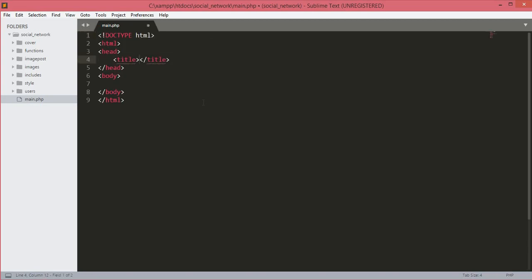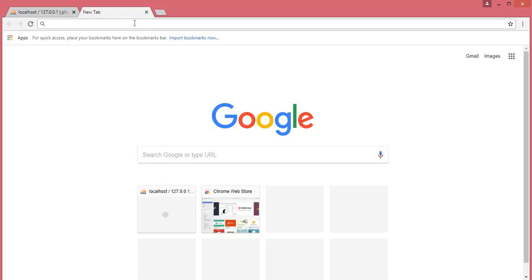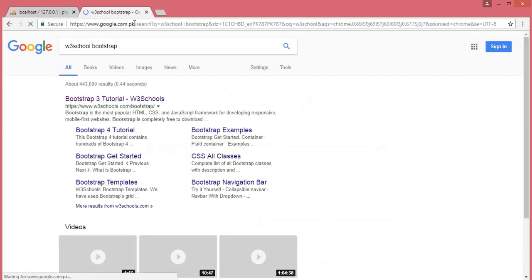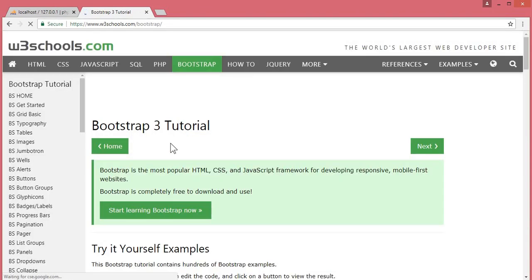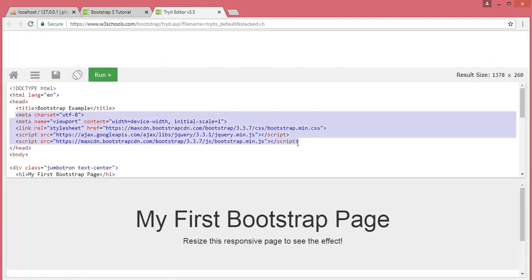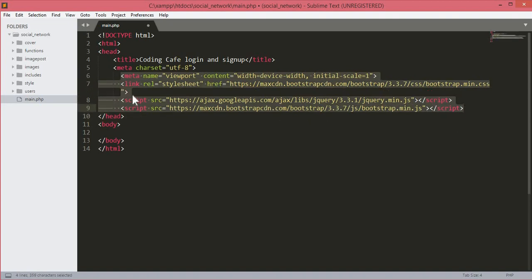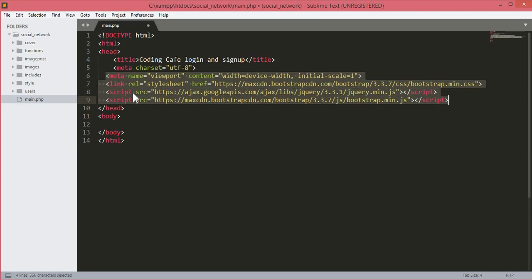Now we have our main.php file. We will open up the HTML tags, and in the title tag we will write our social network name — I'll type 'Coding Cafe Login and Sign Up'. Now we need some Bootstrap links. We go to Google, search W3Schools Bootstrap, click the first link, scroll down, click 'Try it yourself', and copy all of those links and paste them into our file.